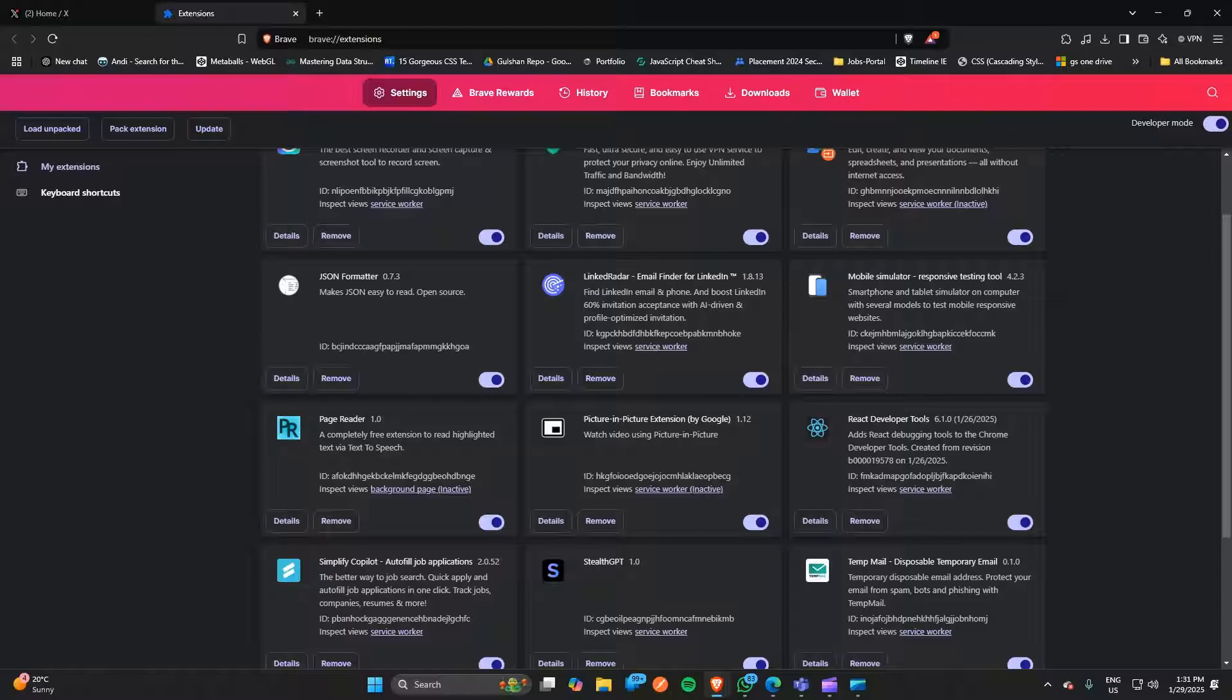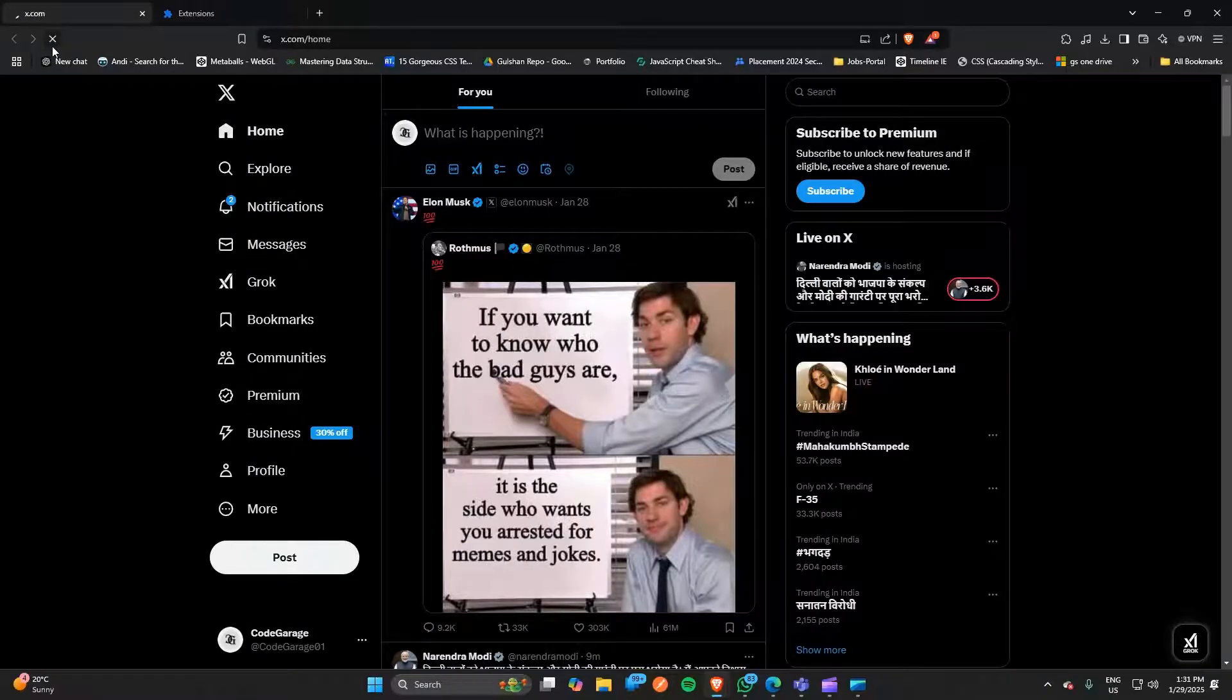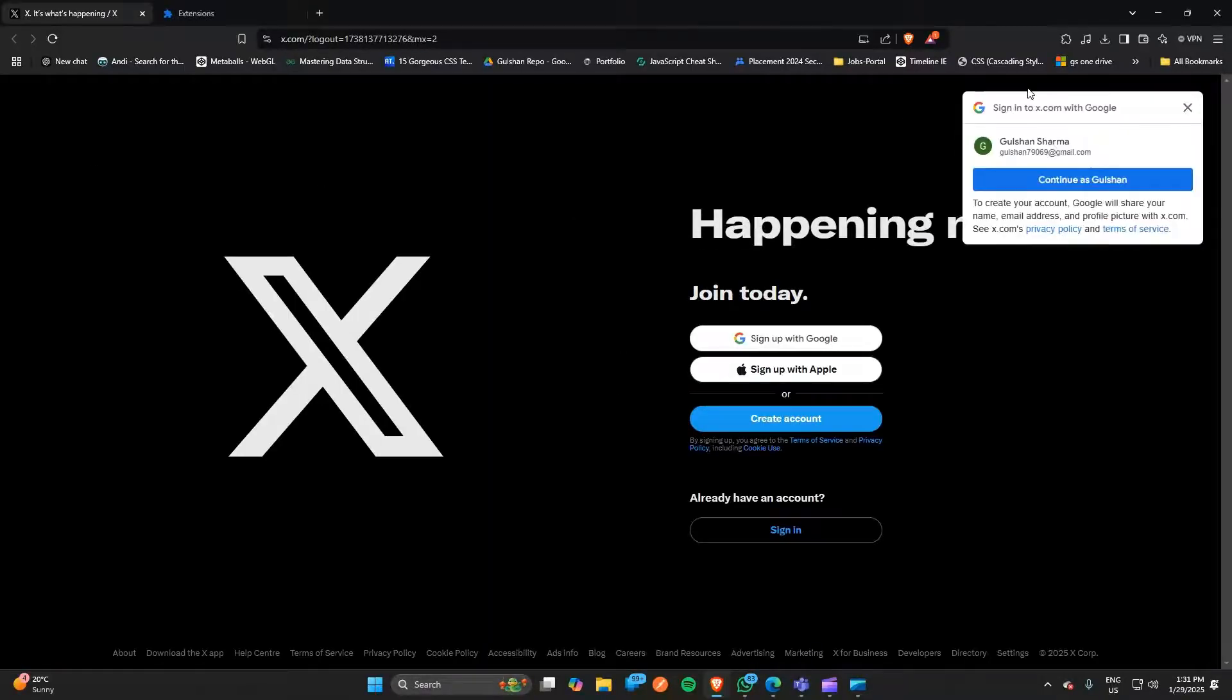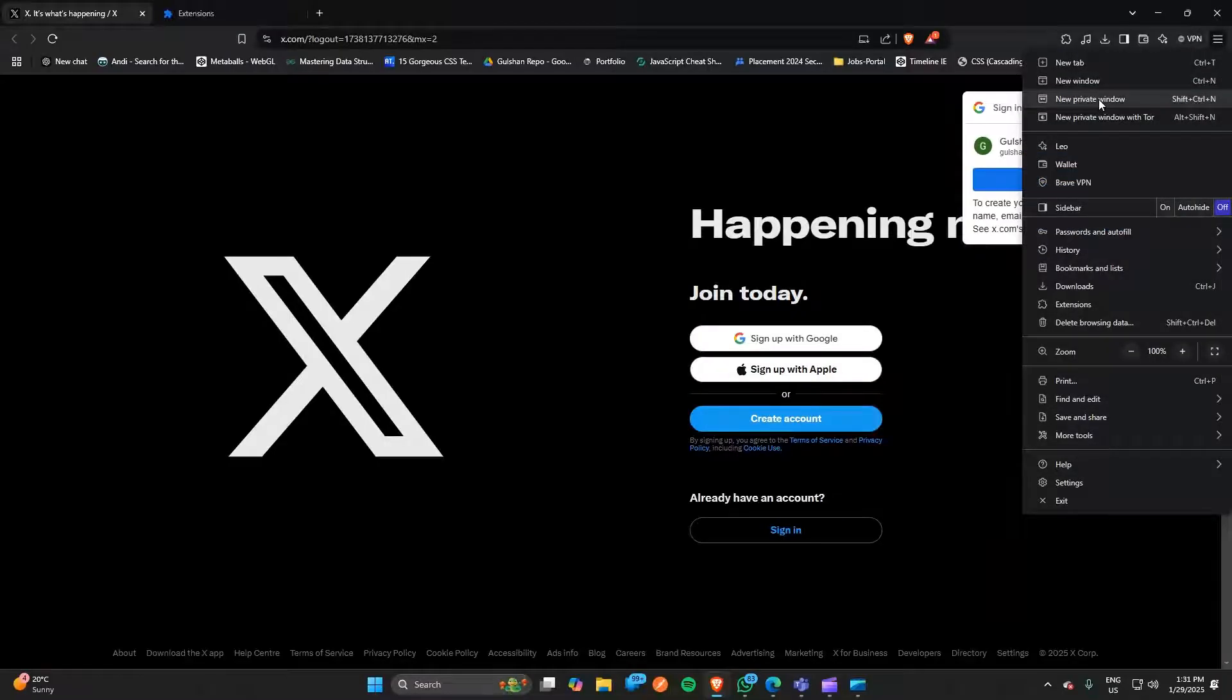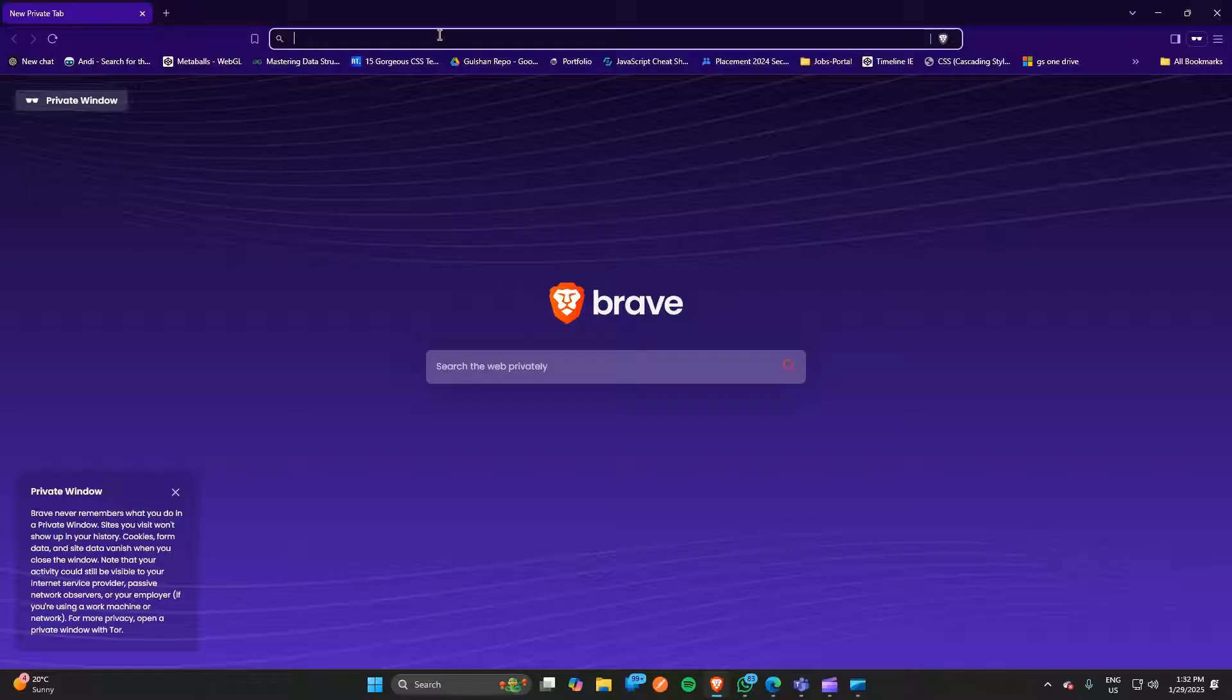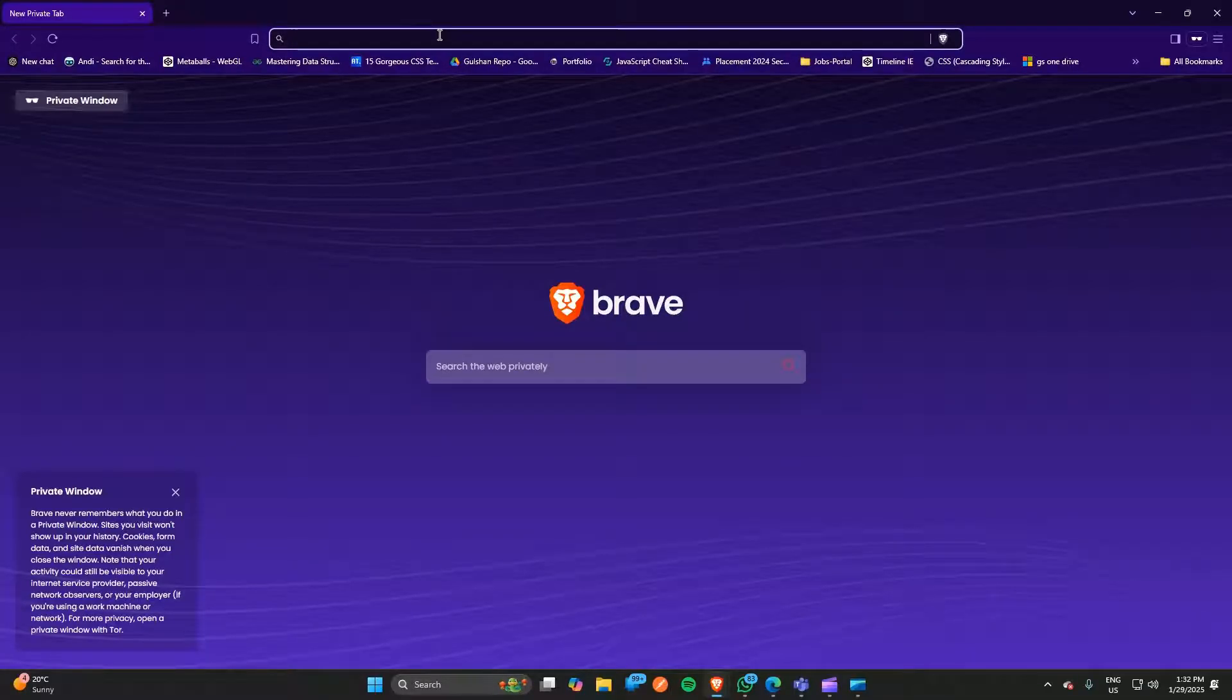Once you disable the extensions, you can simply refresh your website and check if you're still facing the issue. If you're still facing issues, then you can open x.com in a private window and try to open it there. If it's working in the private window, there may be an issue in your normal browser.